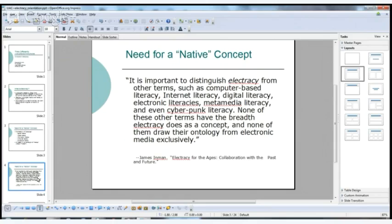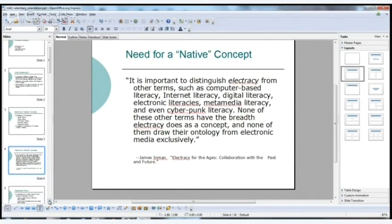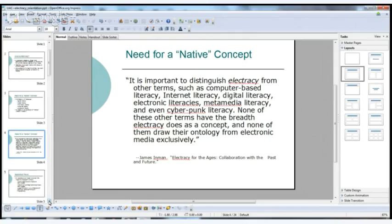I love this quote from James Inman on the need for a native concept. He says it's important to distinguish electracy from other terms such as all these literacies. None of these other terms have the breadth electracy does as a concept, and none of them draw their ontology from electronic media exclusively. That is the advantage of having a new word.